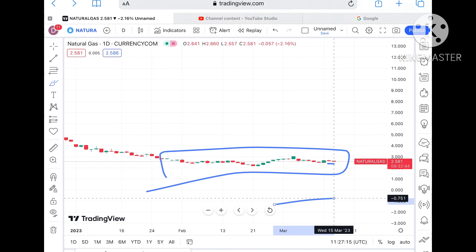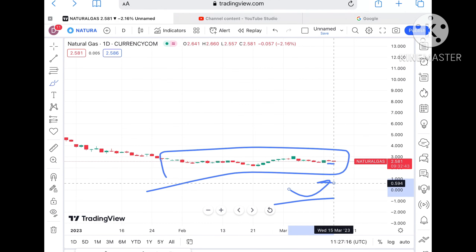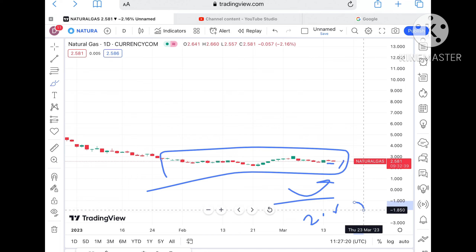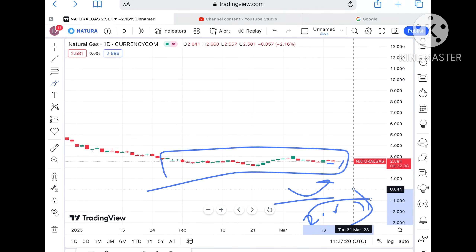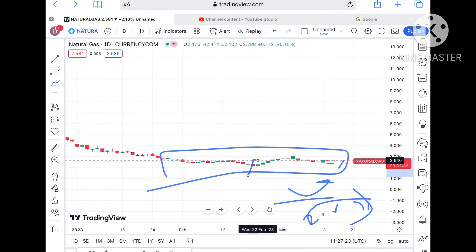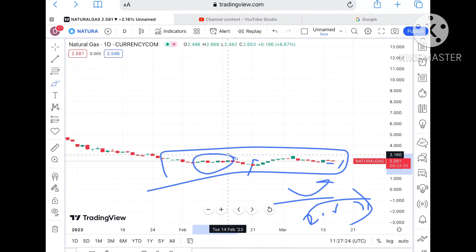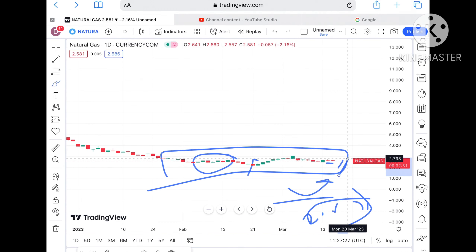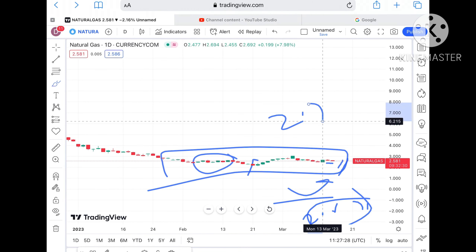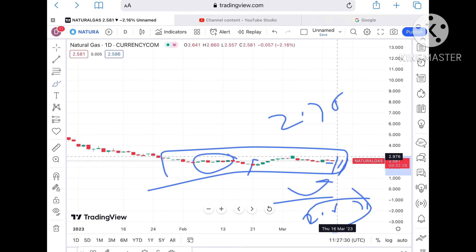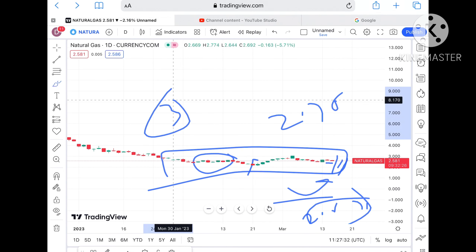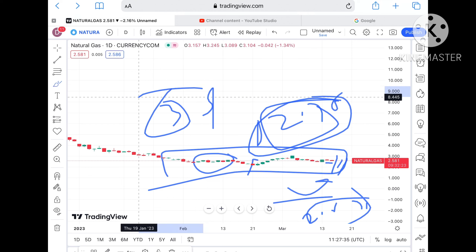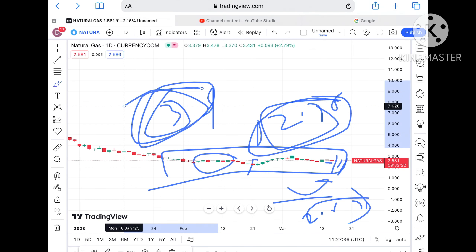If the price sustains support and gives a bounce back, chances are high it can touch around $2.640, which is already a resistance being tested. It is a weak resistance, so chances are very high it can cross $2.785 and from there move towards $3. Keep this in mind: once it sustains above $2.78, chances of touching $3 are there.